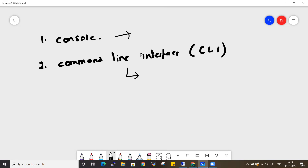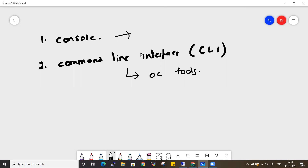Today let's see how you can interact with the CLI. If you want to interact with OpenShift through a CLI, we need to install some binaries called OC tools. I'll be showing you how to install those on both Windows and Linux. In this video I'll cover the Windows part; in a later video I'll cover Linux.